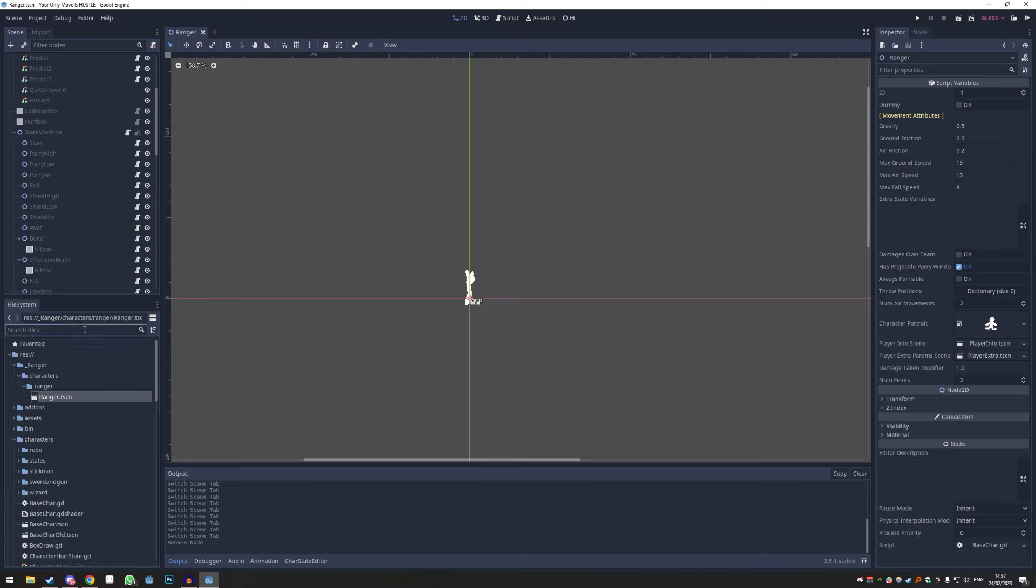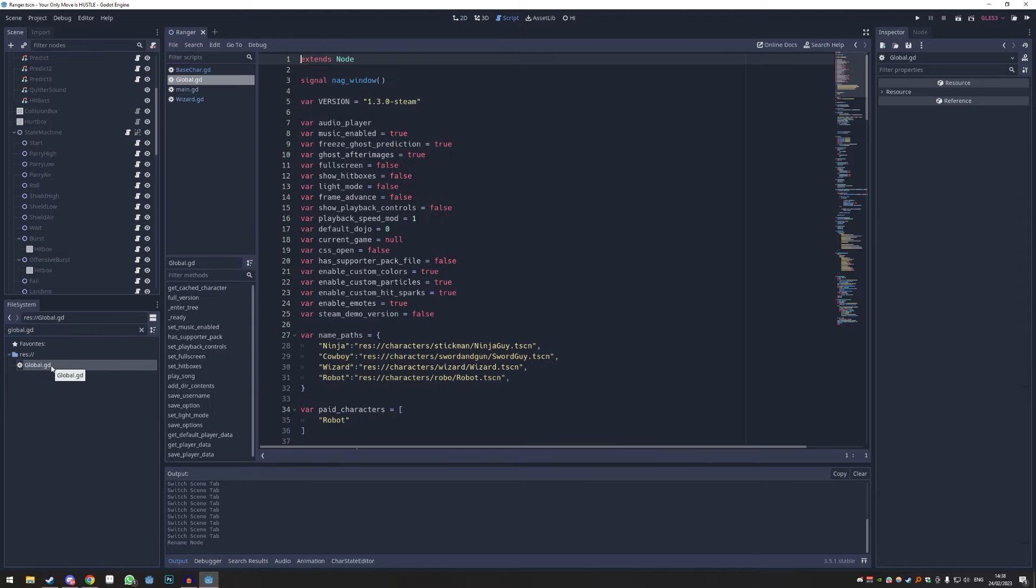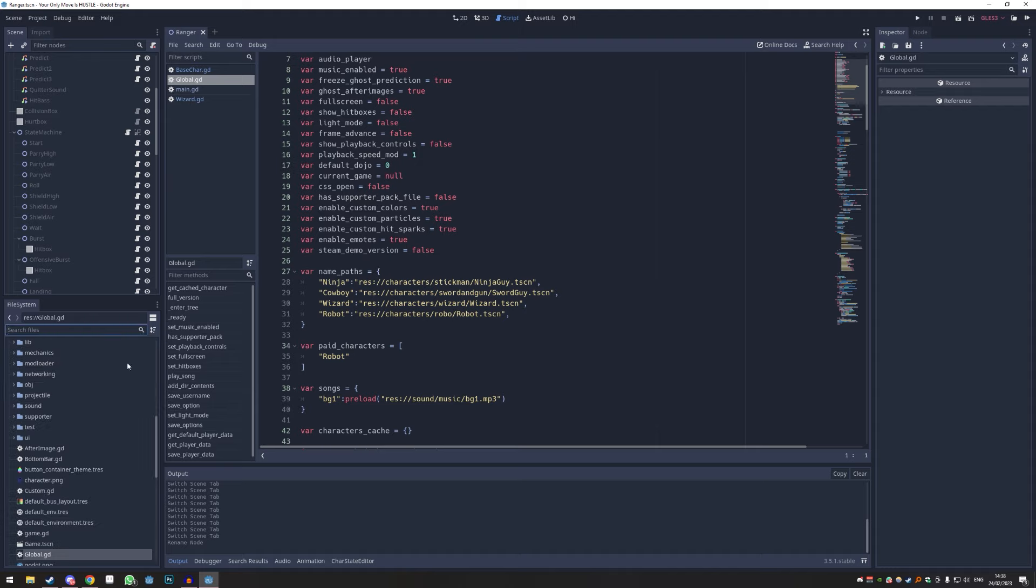And now we just have to attach it to the game so we can see it in the character selection screen. For that we type in global.gd. This is only one of the few times you have to touch code if you want to make a character. So in here you see all this stuff - you don't need to worry about any of this. What I recommend is you click the X again and you find your scene again.